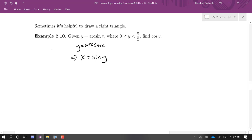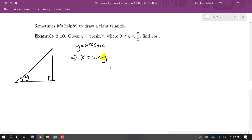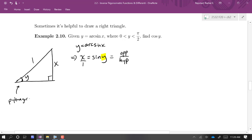I'm going to draw a right triangle and call the angle inside sine y. If sine y equals x, that means opposite over hypotenuse equals x over 1, so the opposite side is x and the hypotenuse is 1. Using the Pythagorean theorem, the adjacent side is the square root of 1 minus x squared. So cosine y is the square root of 1 minus x squared over 1, which is just the square root of 1 minus x squared.